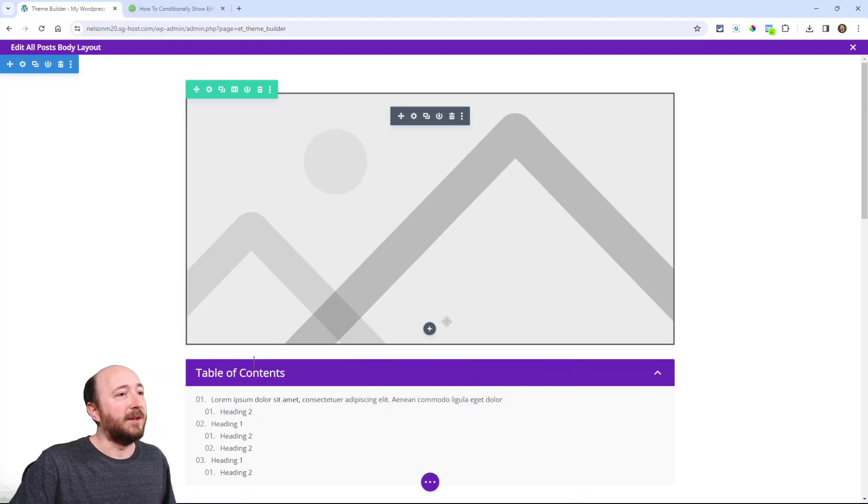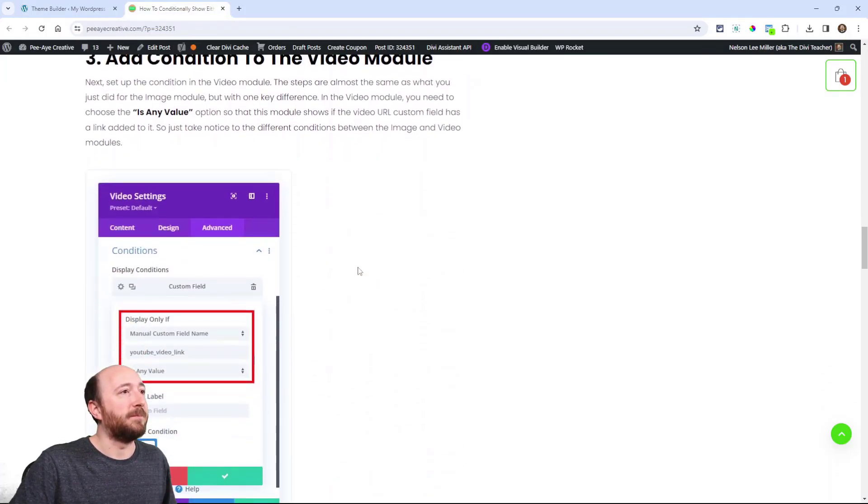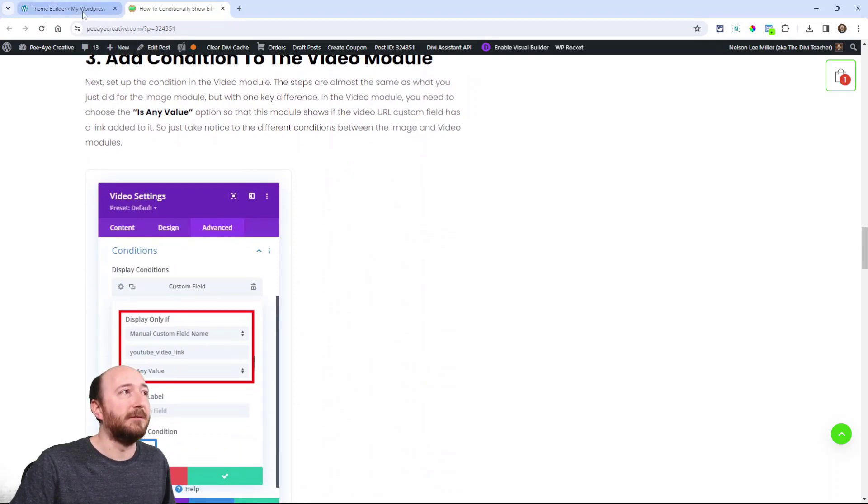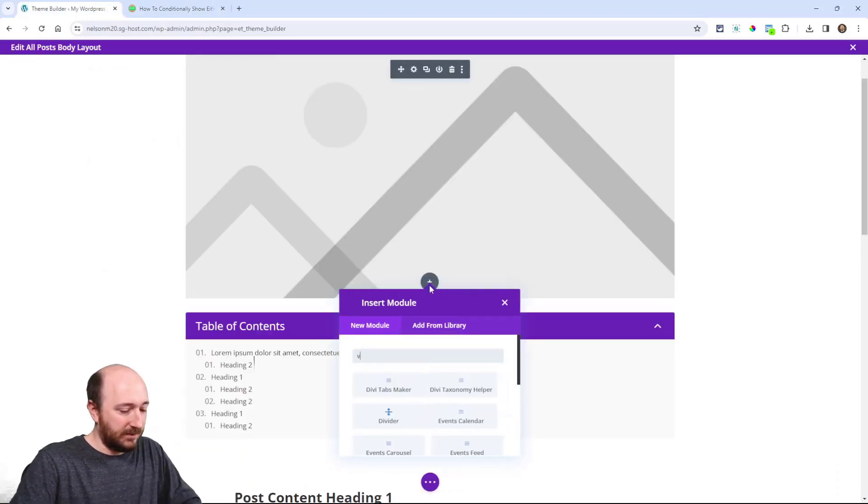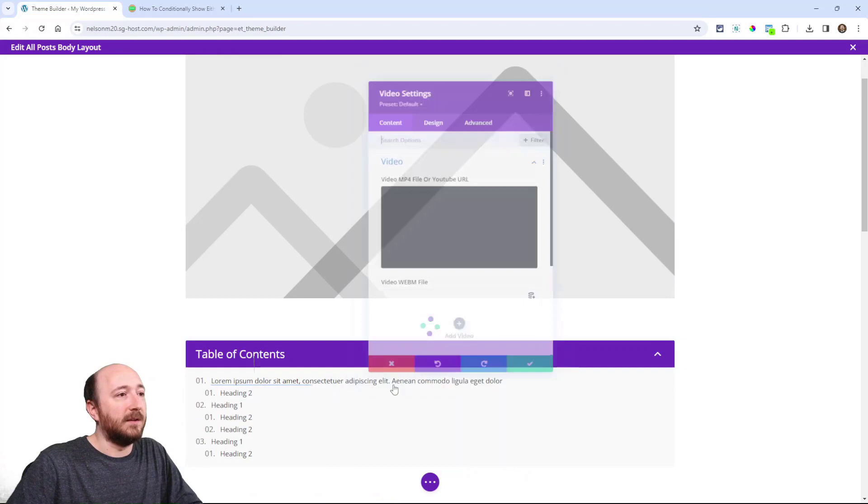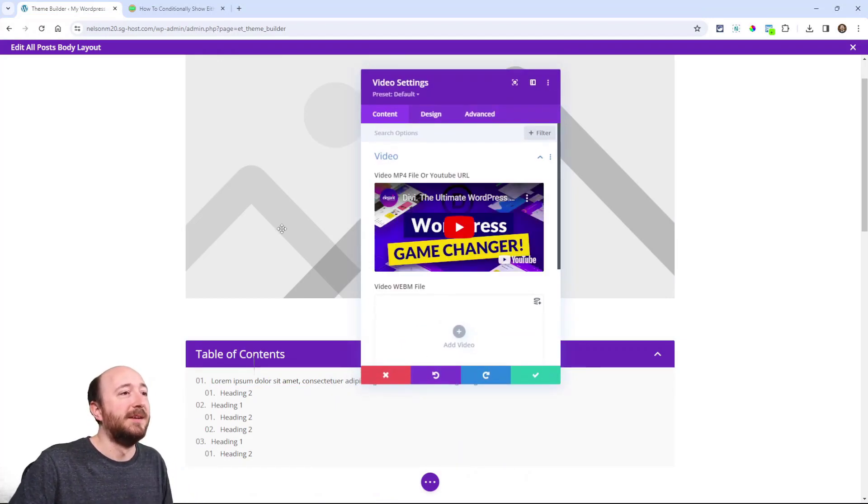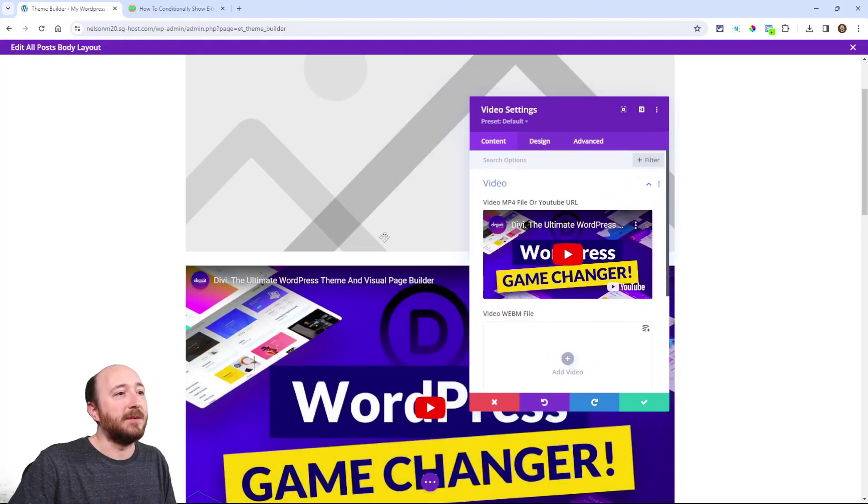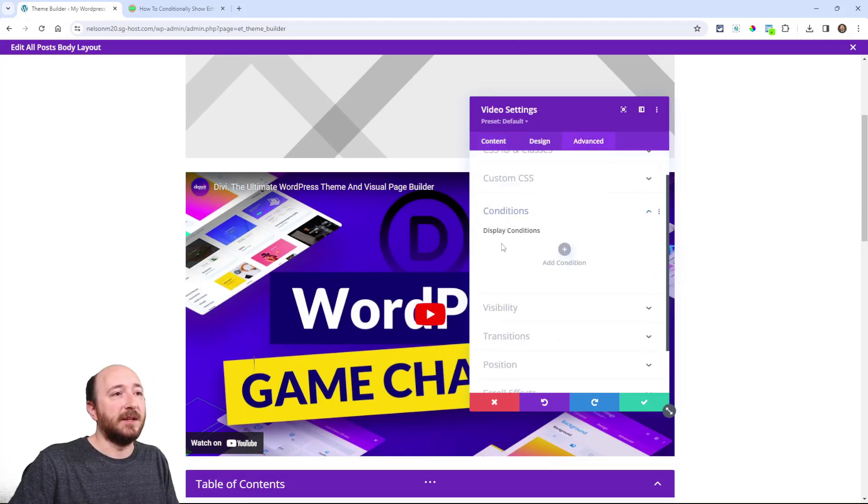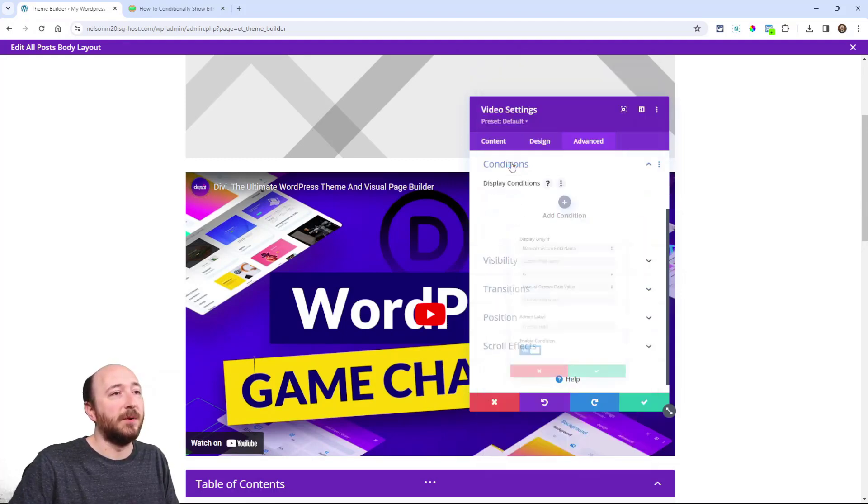So just think that through. So the image will show if there's no link in this field has no value. Now the next step, this will make more sense when I get to step three. Add a condition to the video module. So now let's add a video module. And it's almost the same steps. But it's a little bit opposite.